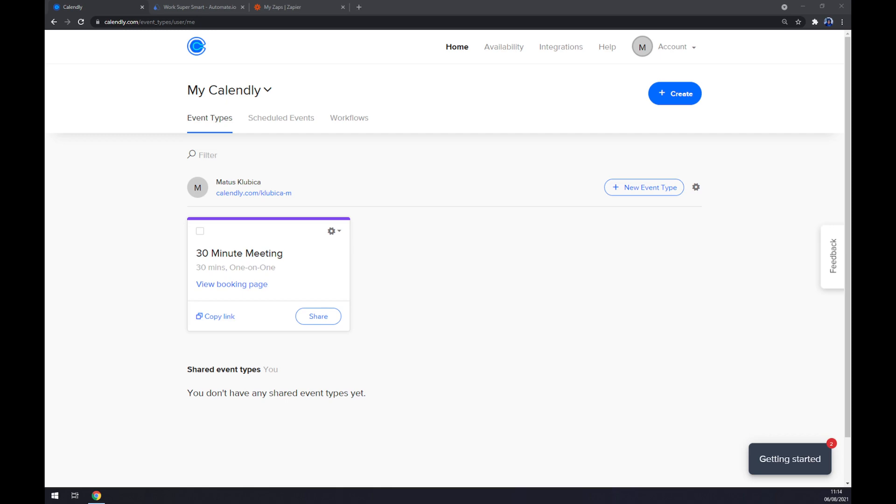First things first, we have to create ourselves an account at calendly.com or log into our existing account.